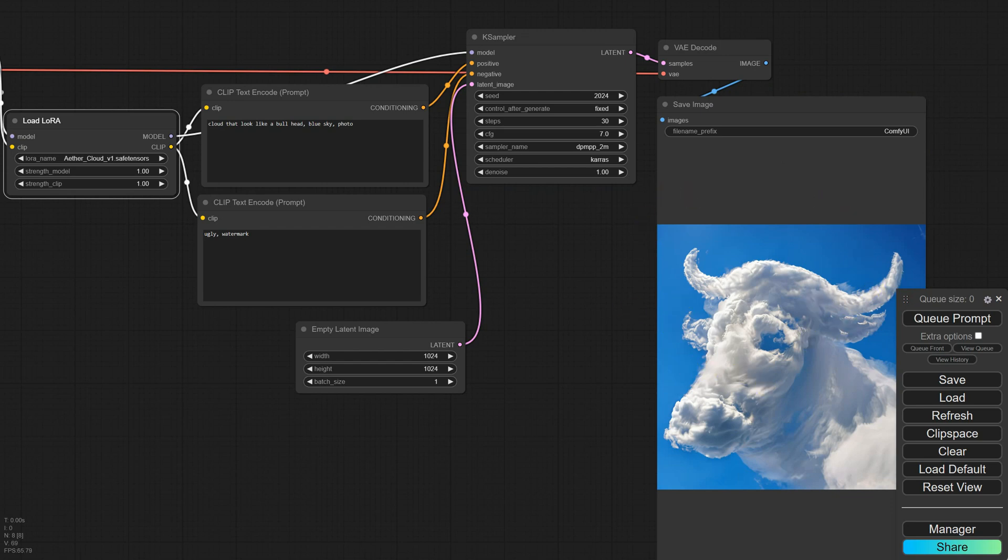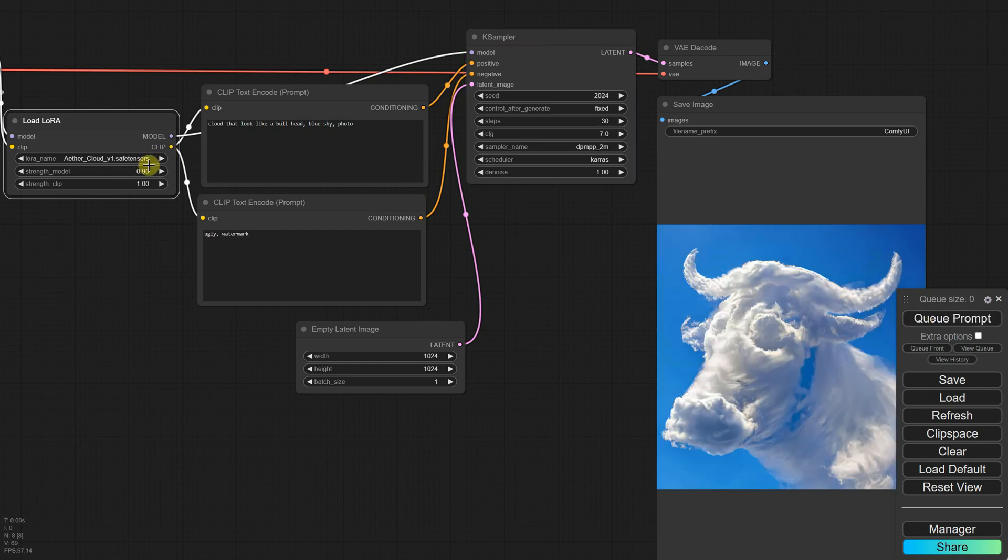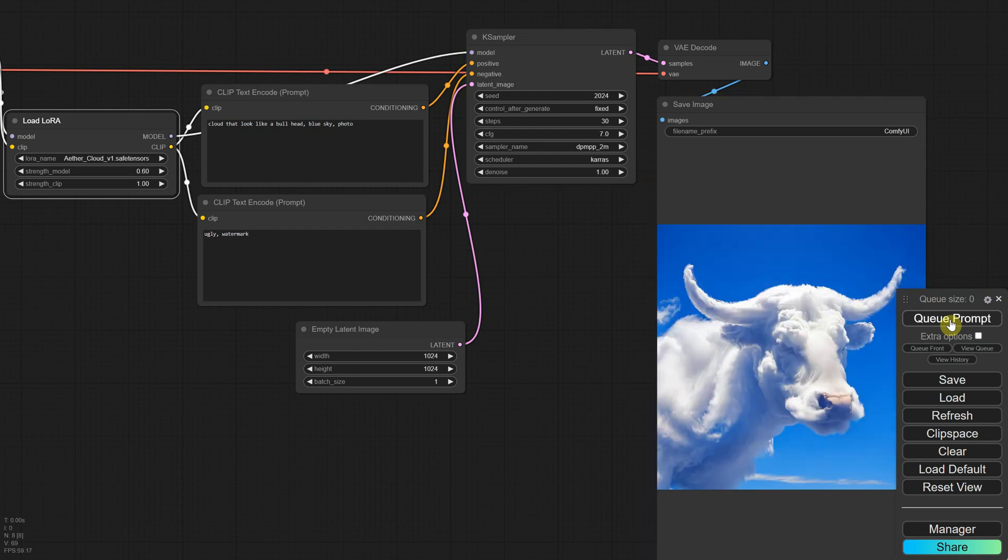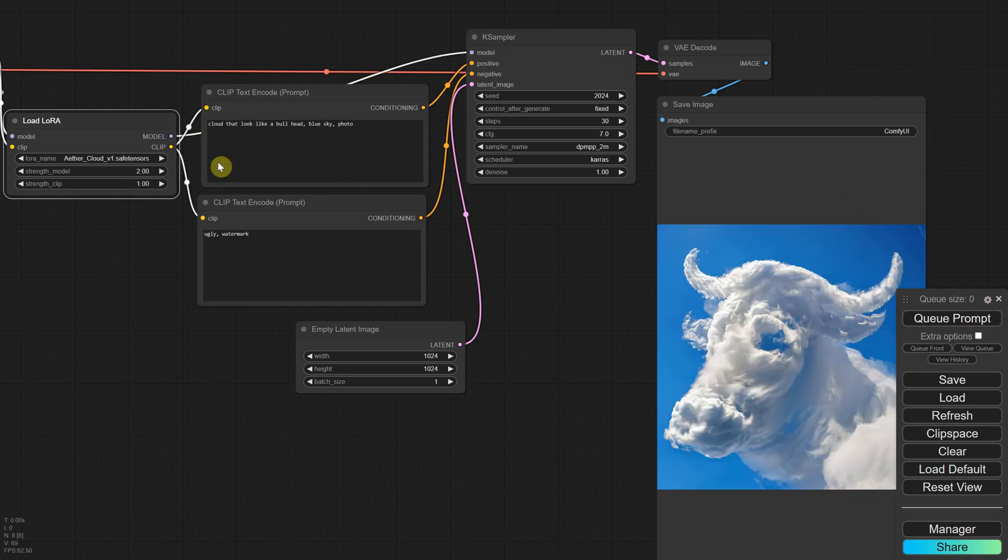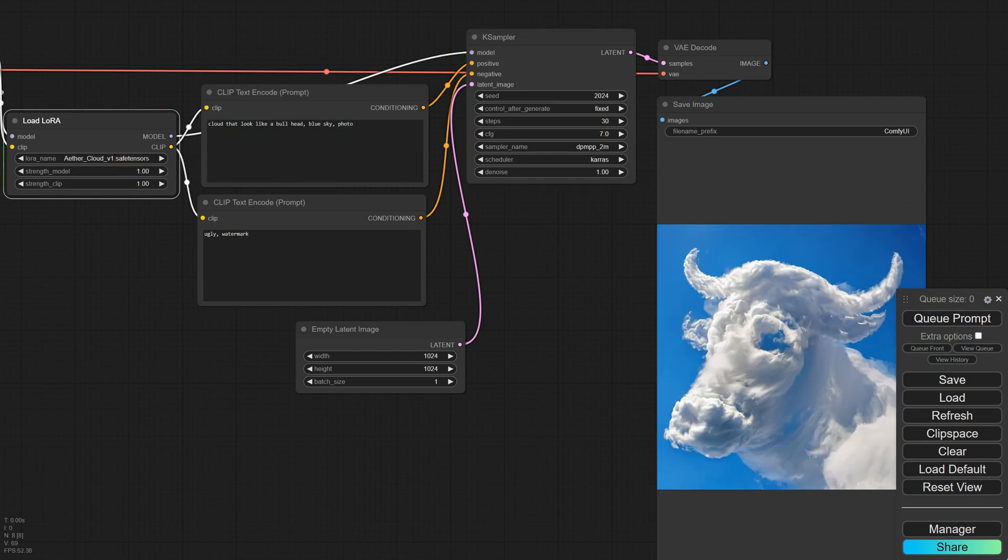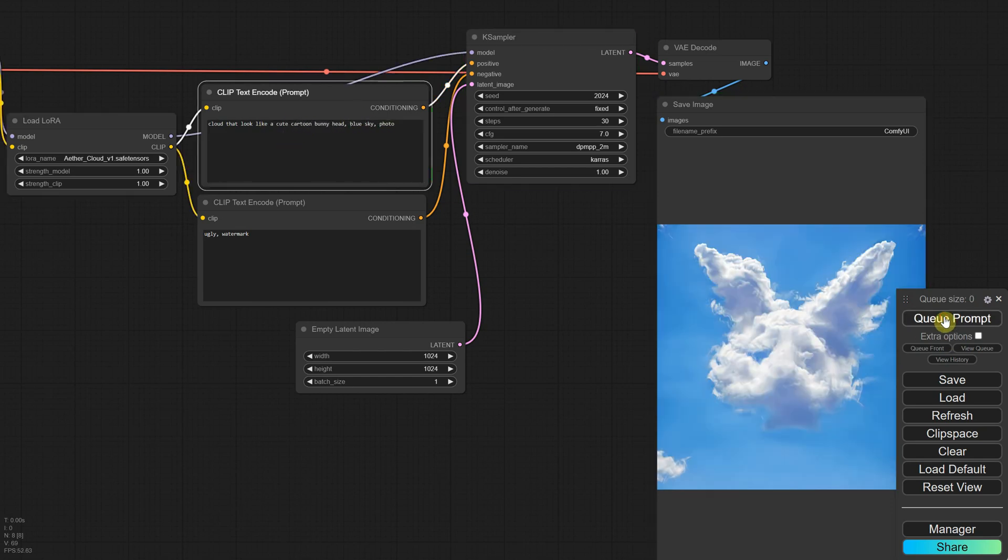As you've likely noticed, this LoRa is specialized in making clouds resemble different subjects. You also have an option called Strength Model, which determines how strongly the LoRa adjustments are applied to the main model. It adjusts the impact of the fine tuning with a higher value, making the adjustments more influential and a lower value, making them less noticeable. I usually set it between 0.3 and 1. If you use a value that's too high, like 2 for example, it can make the image look worse. So try to use a value closer to the recommended settings, which is often around 1. Play around with different prompts. Just remember to include those trigger words, look a cloud that looks like a bunny.